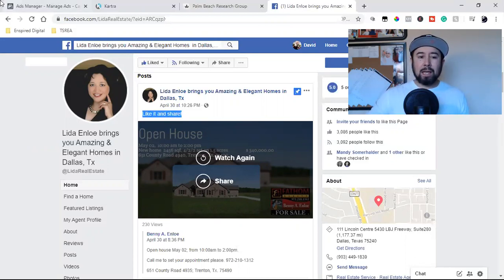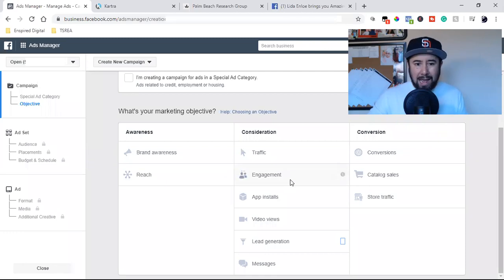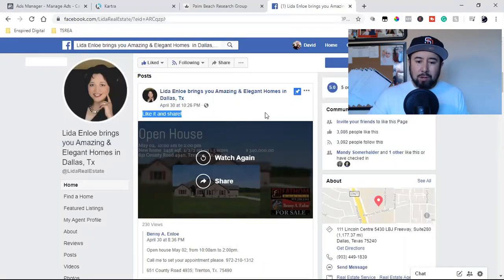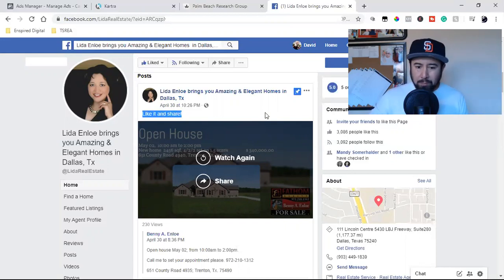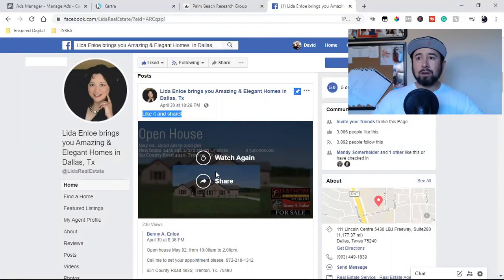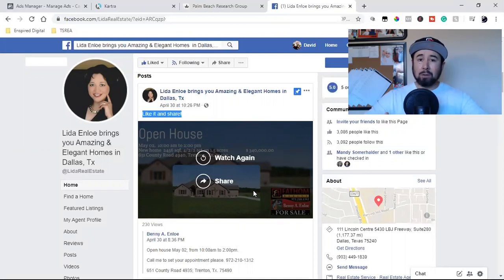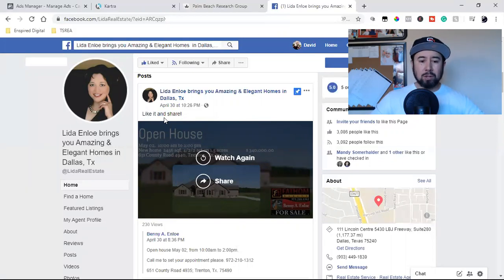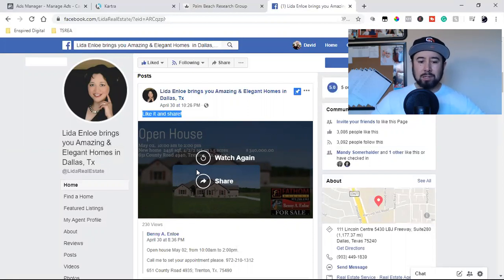If you do not post it on your page first and you just come into the Ads Manager and upload the video from your computer — the moment you turn off that ad, it's nowhere to be seen. So post whatever you're going to advertise — your image, your video, the text — it all goes on the page first, just like posting any other post. In the text, you want some type of call to action. Tell them about the property, whatever you're promoting.